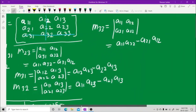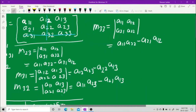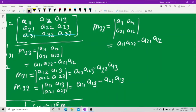For M33, hide the third row and the third column. What you see is a11, a12, a21, a22. M33 equals a11 into a22 minus a21 into a12. This is the way you find the minors.